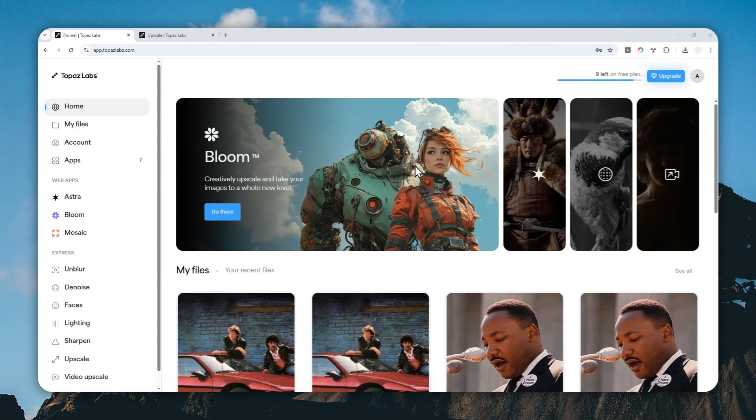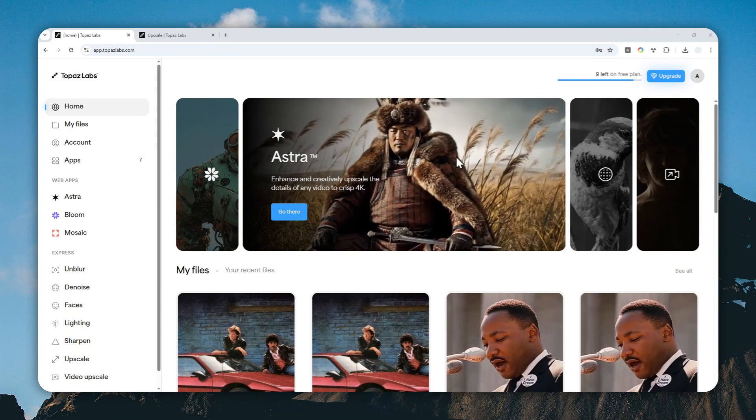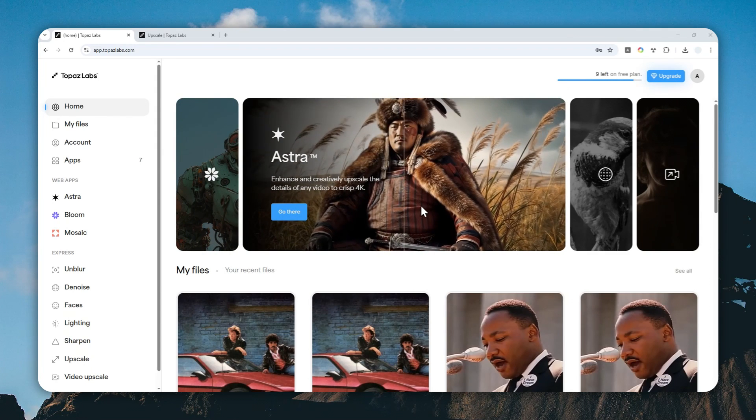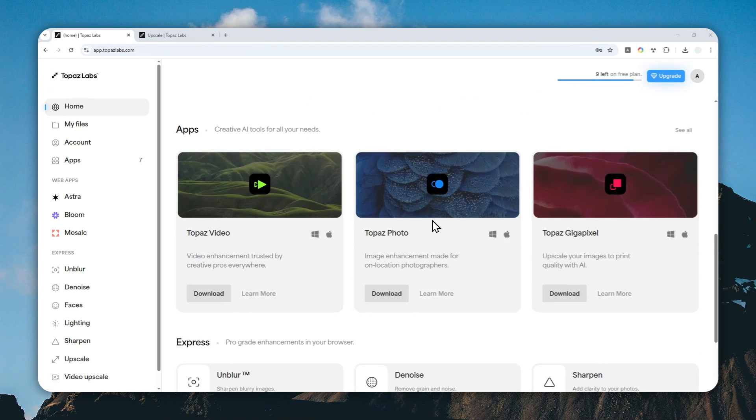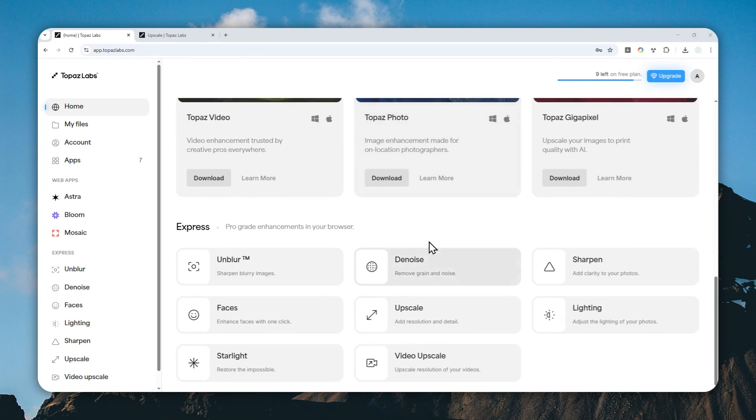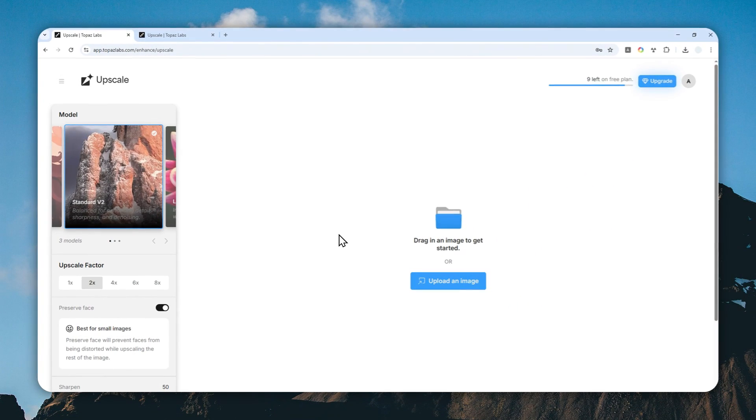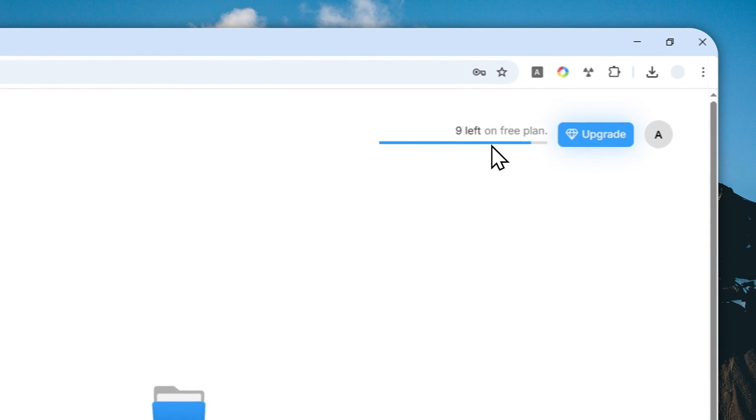When it comes to upscaling a low quality photo into something sharper and prettier, I recommend the tools from Topaz Labs. They have Gigapixel and also the new web version called Upscale. This tool is accessible for free - you can sign up and they'll give you 10 credits for free.